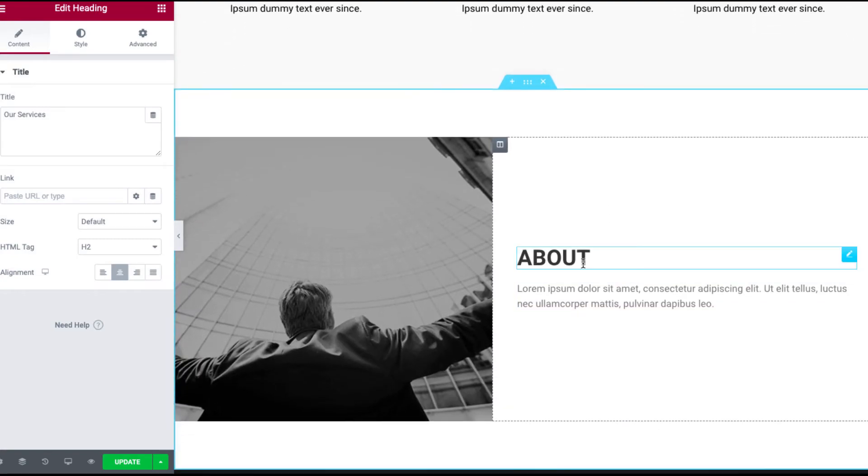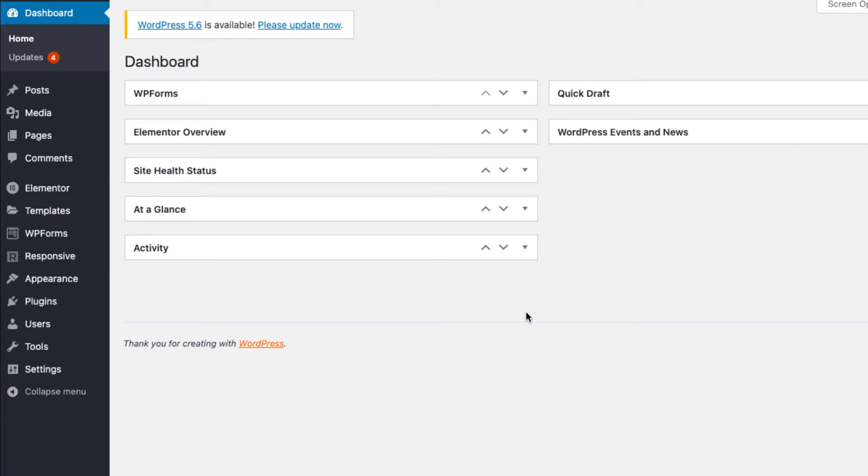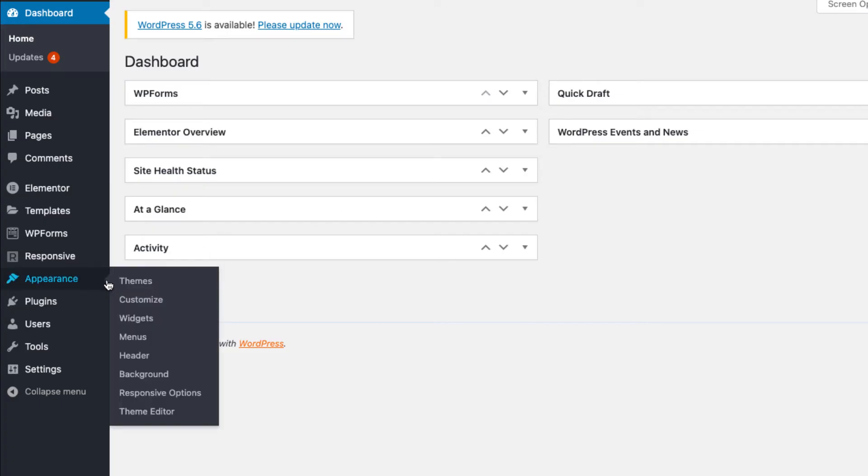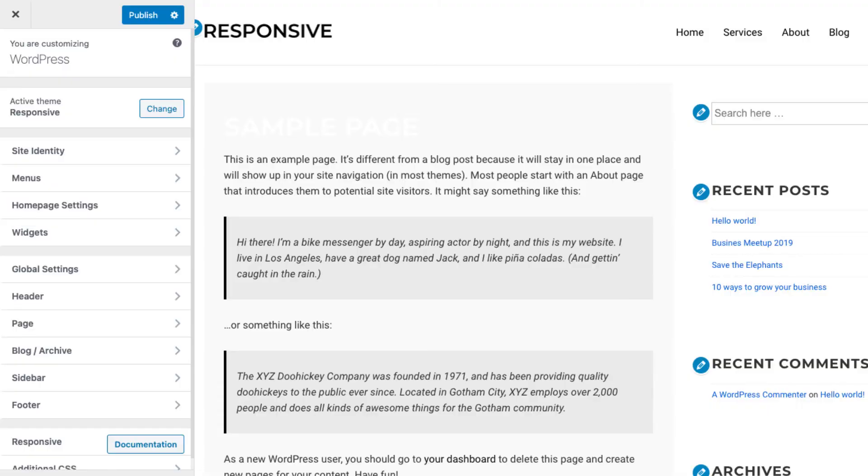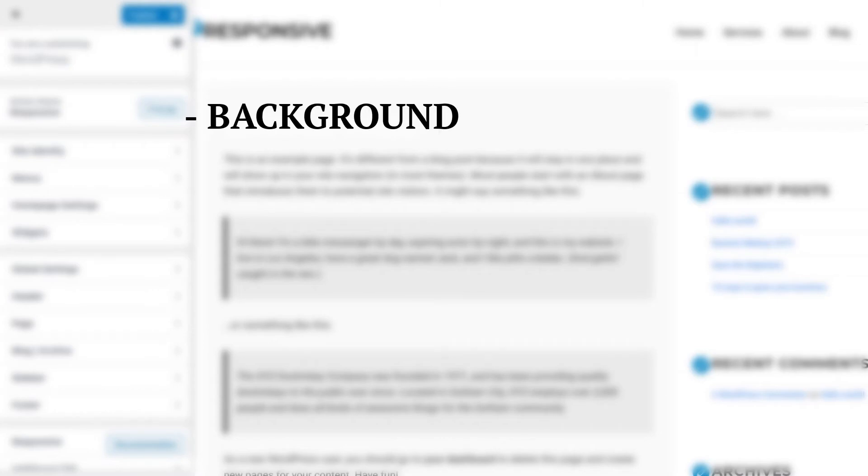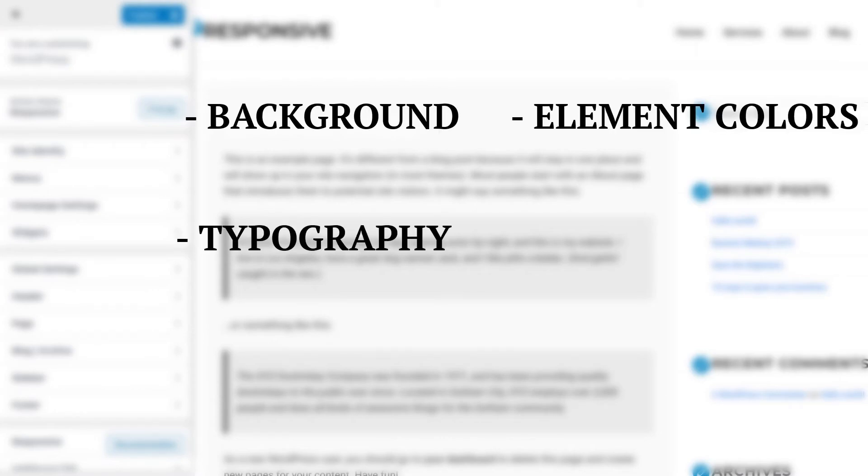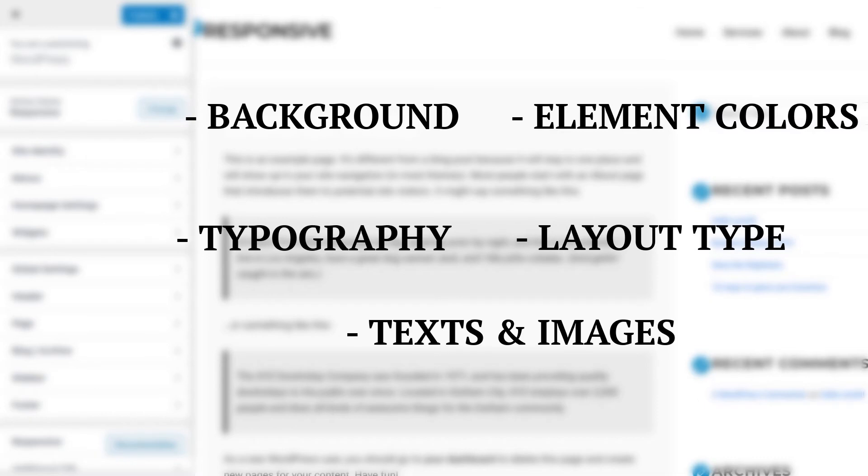But if you want to customize the settings of your theme, go to the customizer in the appearance section and start modifying the appearance with the live preview. You can easily change the background, element colors, typography, layout type, text or images and so much more.